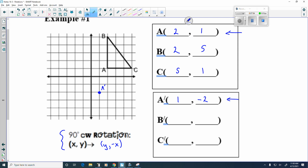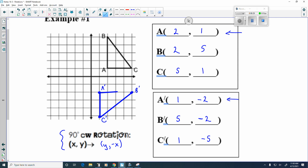B prime is at (5, negative 2) and C prime is at (1, negative 5). What we've got here is this triangle, and perhaps you can see that it's rotating clockwise 90 degrees.